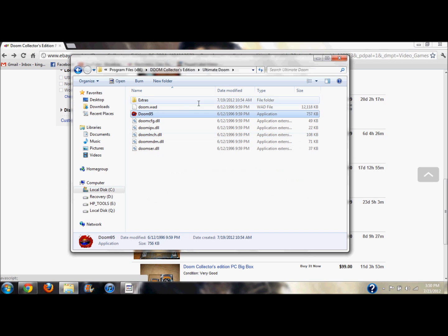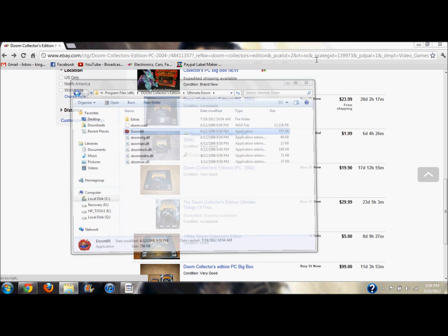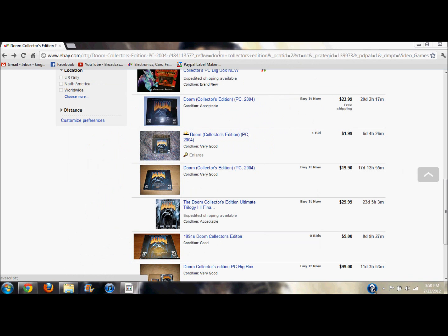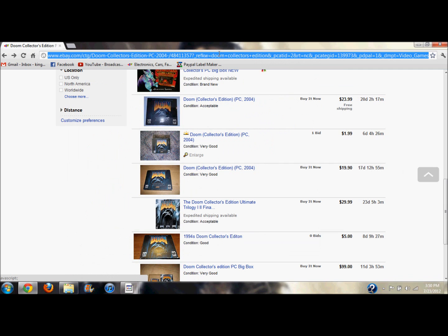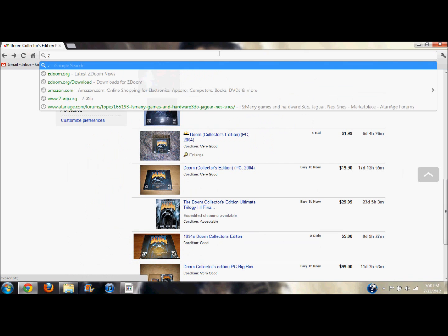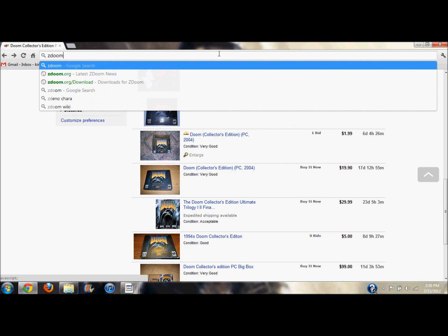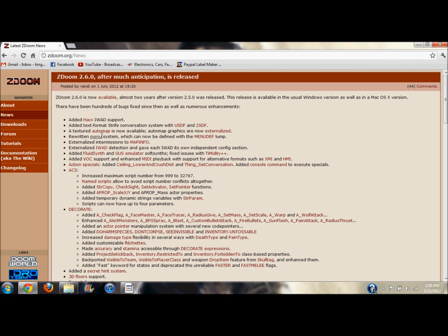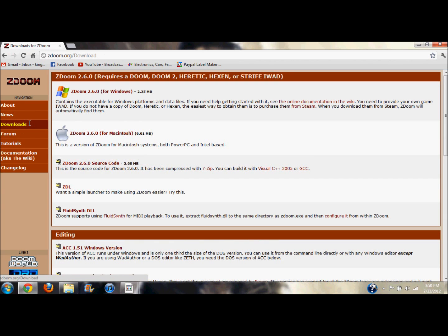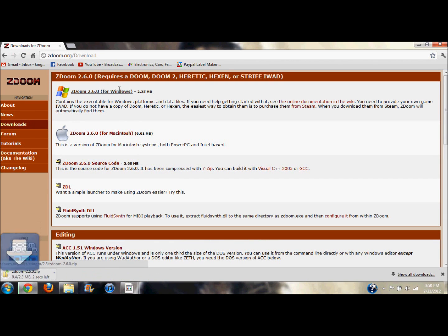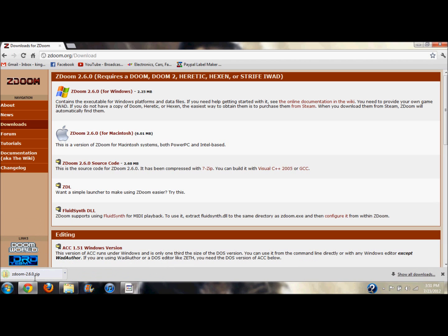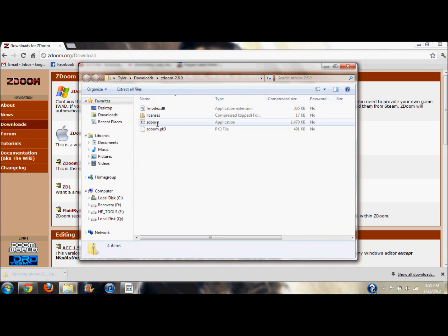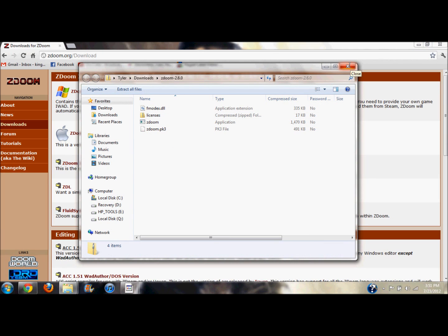There is another way. Here's where it comes in. Now go to the internet, Google ZDoom. You want to go to zdoom.org download, and we're going to download the version for Windows right there at the top. Is it done? It's done.